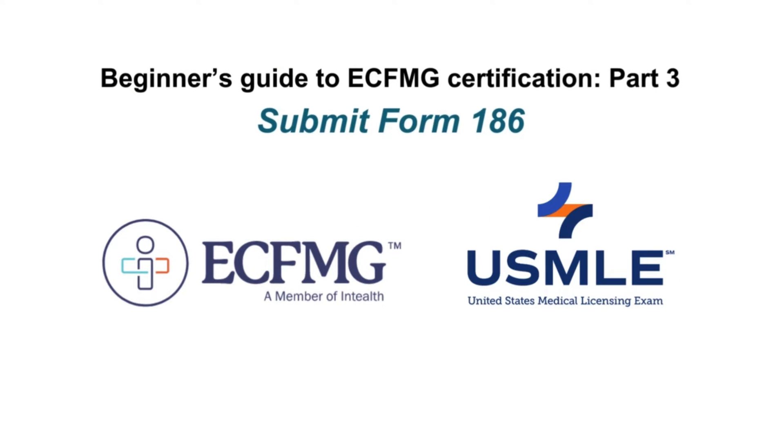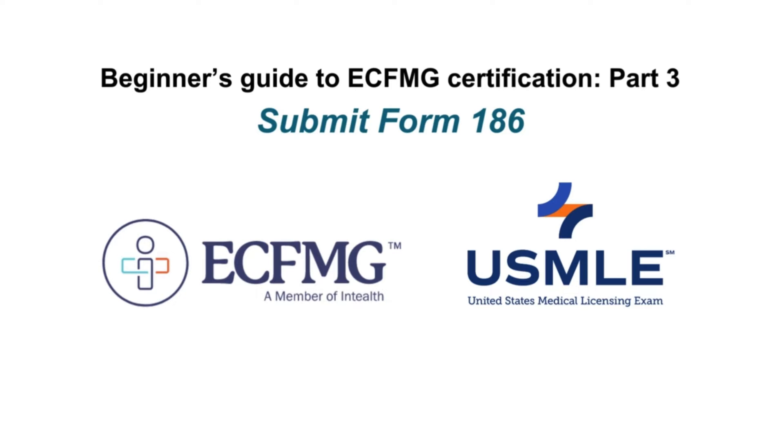In today's video, I will discuss form 186 and how to submit it. This will be a series of videos where I will show how you can apply for the USMLE exams as an international medical graduate. The whole process is complex, especially for beginners, and you have to go through a few steps before you can apply. In this video series, I'm trying to make it as simple as possible so that you can easily follow these steps and apply for the USMLE exam.